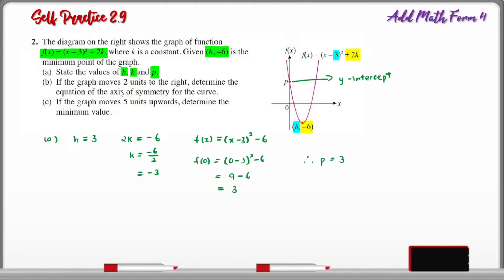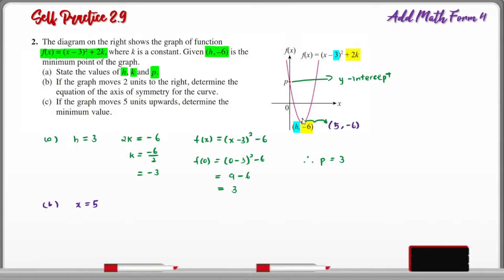Part B: If the graph moves 2 units to the right, determine the equation of the axis of symmetry. When the graph moves 2 units to the right, the minimum point becomes (5, negative 6), therefore the axis of symmetry is x equals 5. Part C: If the graph moves 5 units upwards, determine the minimum value. The minimum value was originally negative 6. When it moves 5 units upwards, the minimum value becomes negative 1.